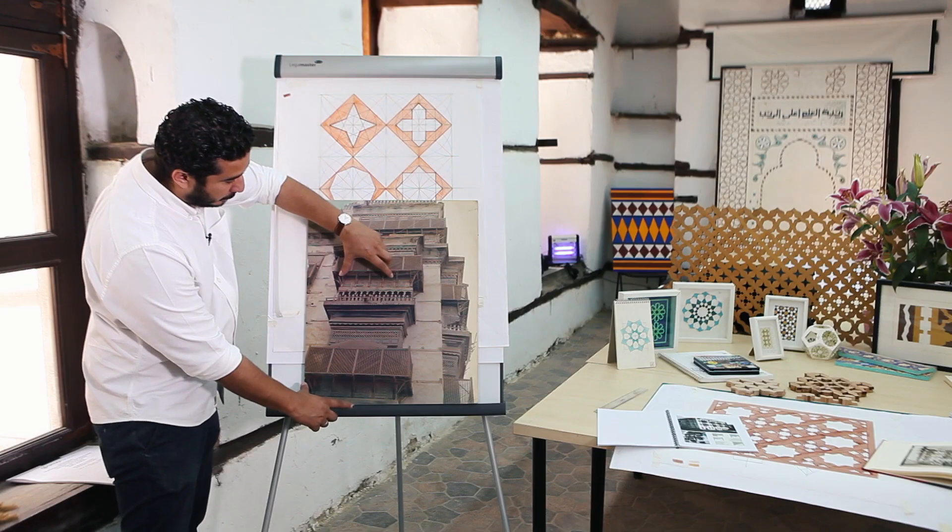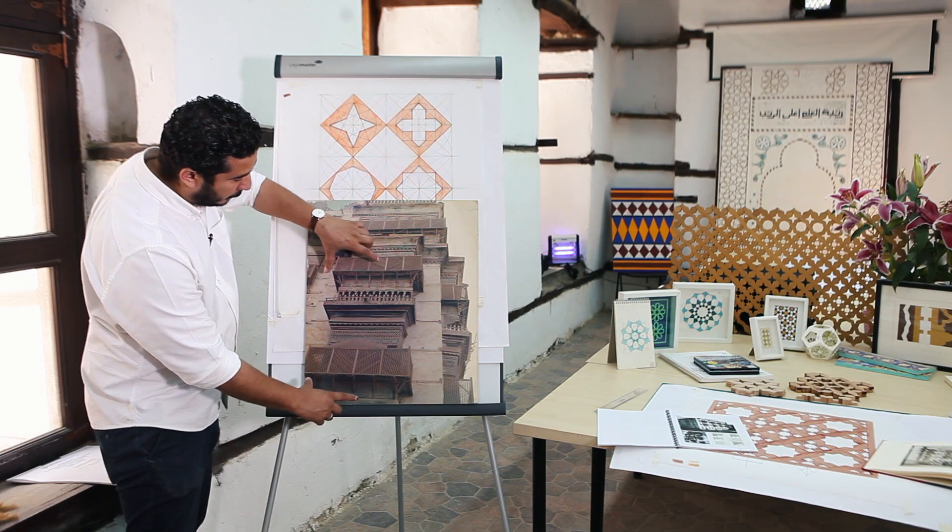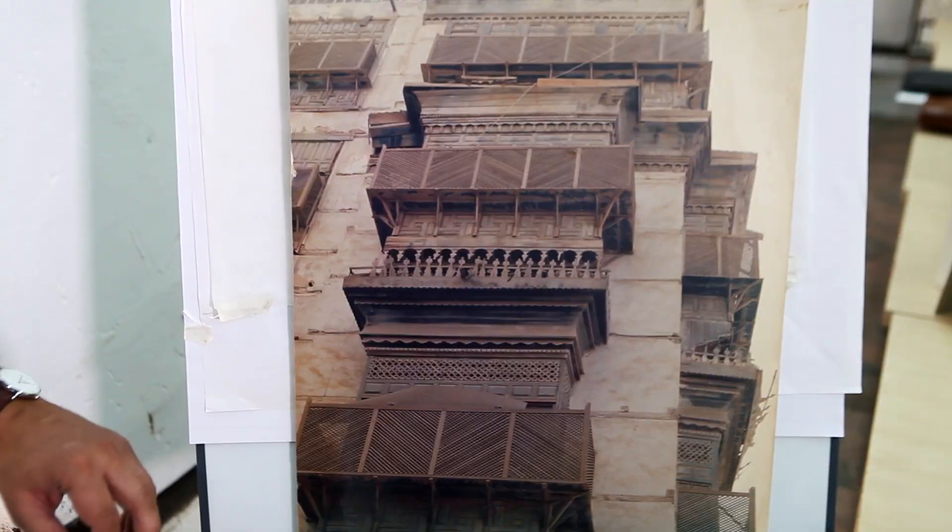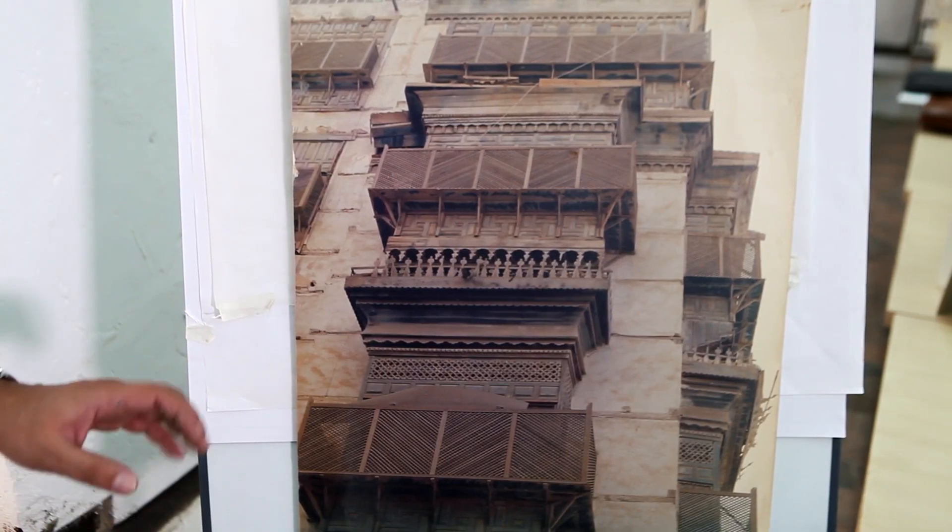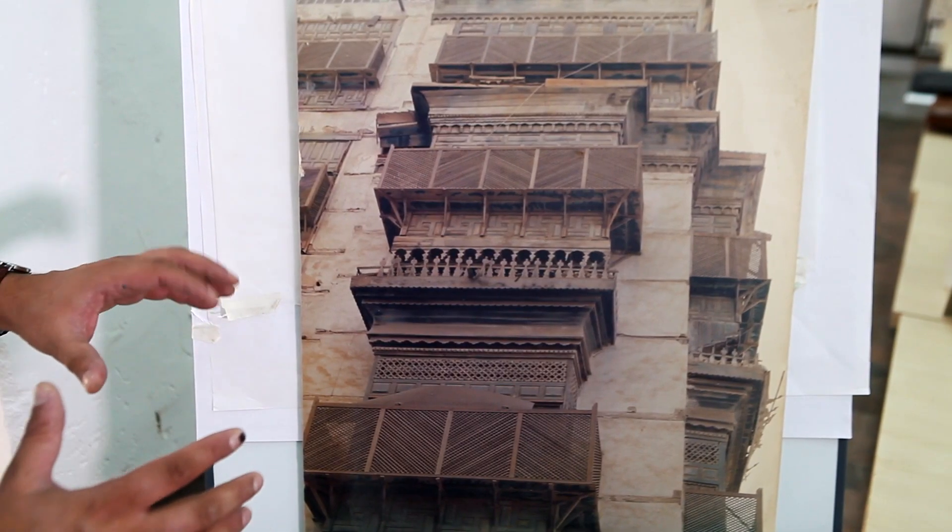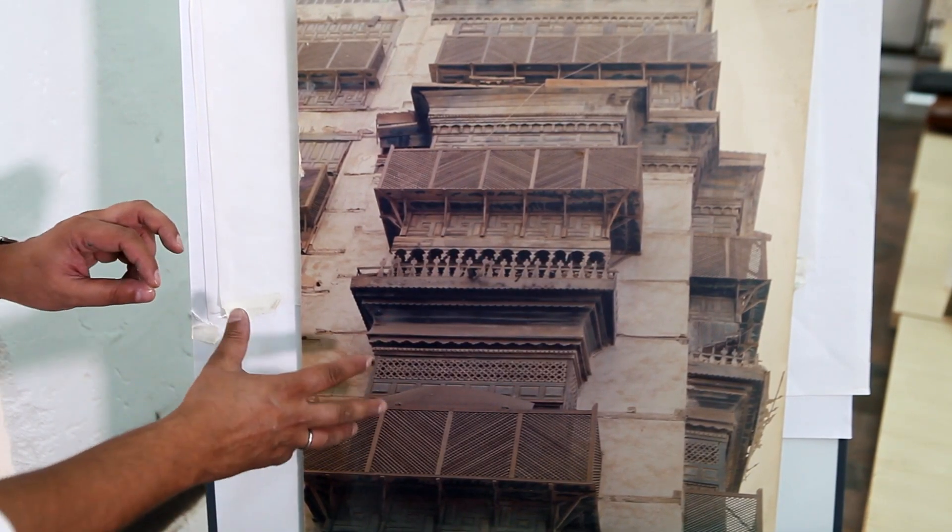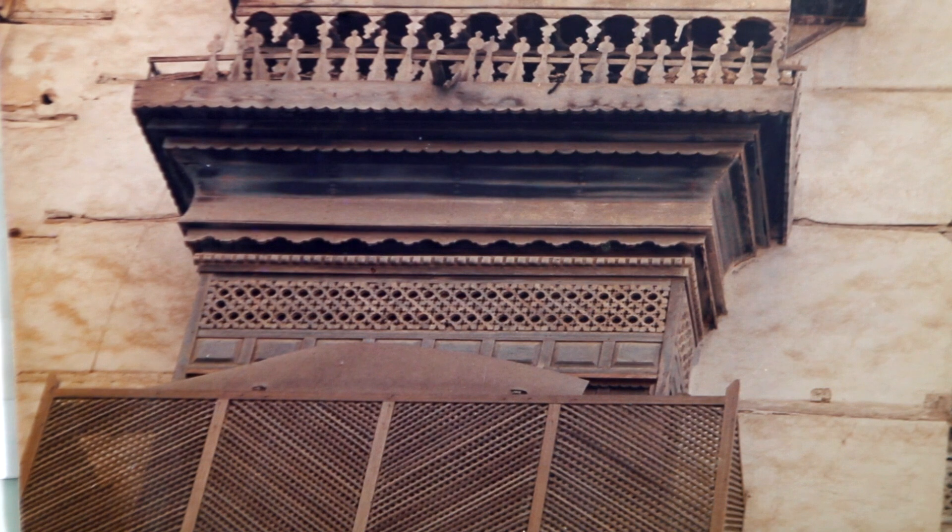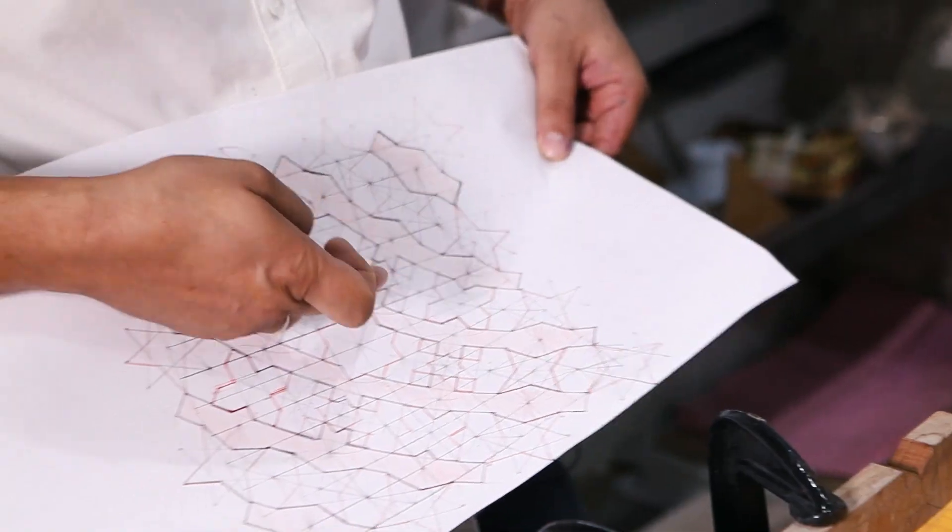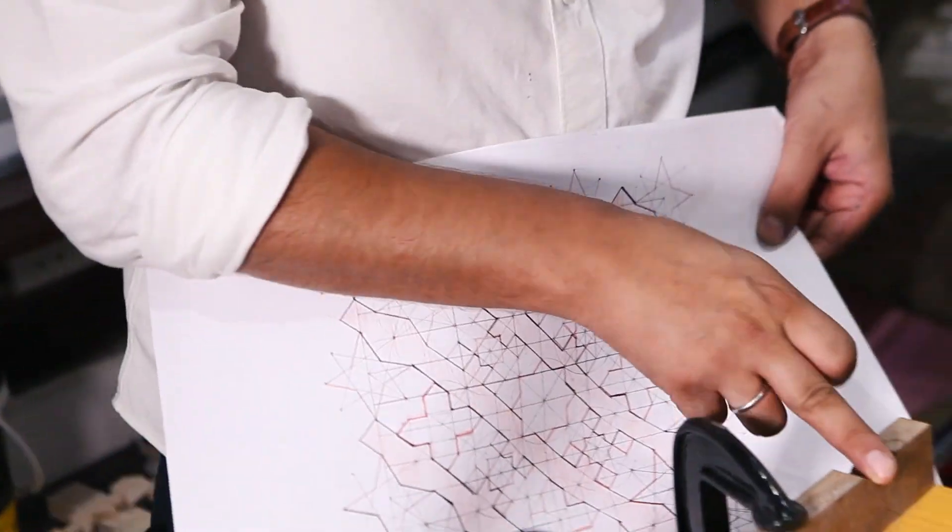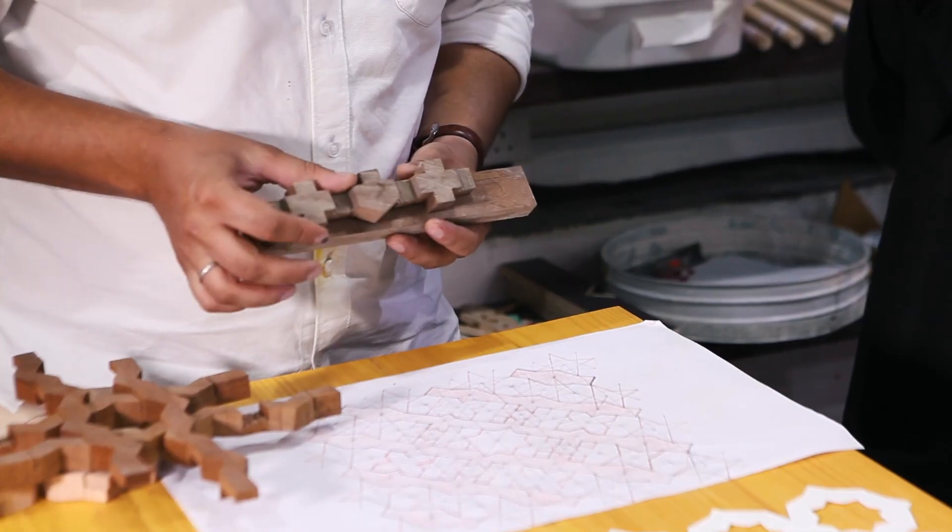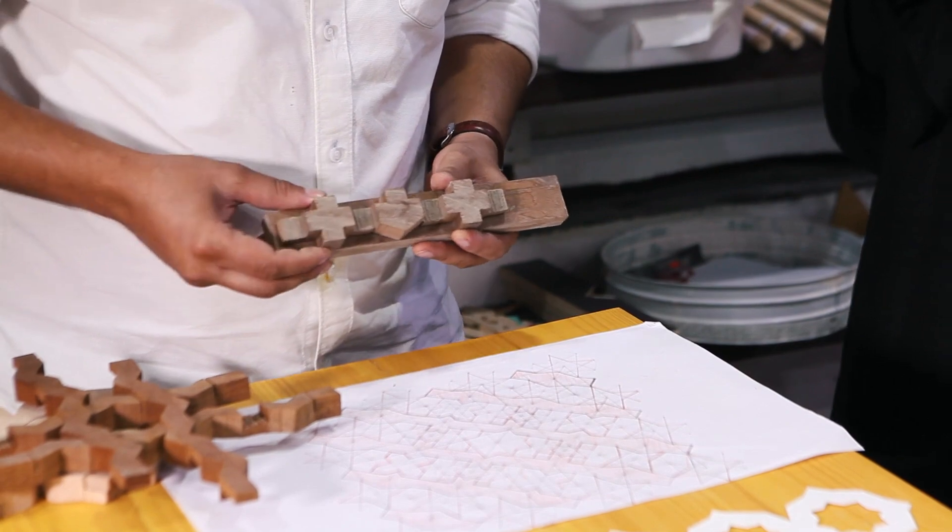This is the Roshan, and within the Roshan, there's many elements. Each unit has specific proportions relating to the thickness of the wood. We're going to be looking at its proportion, analyzing the geometry on it, and learning how to construct it by itself.